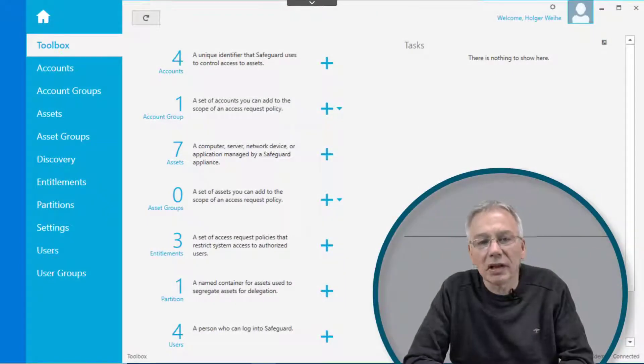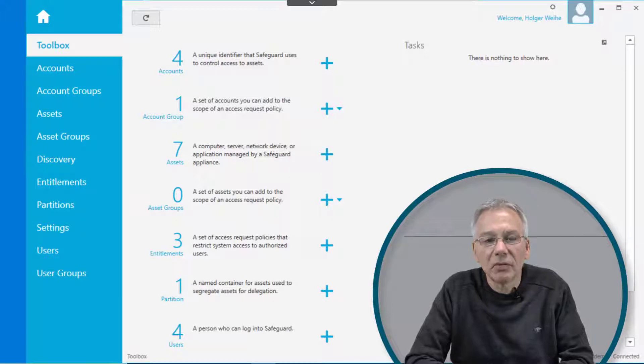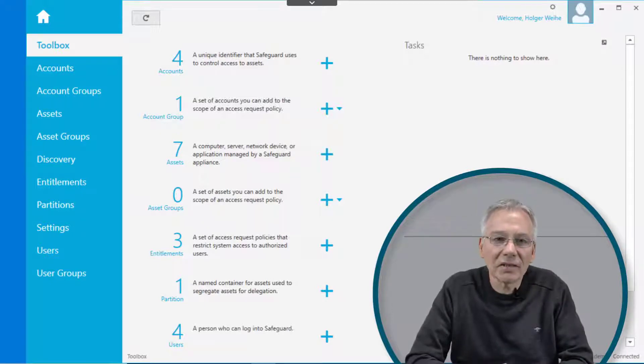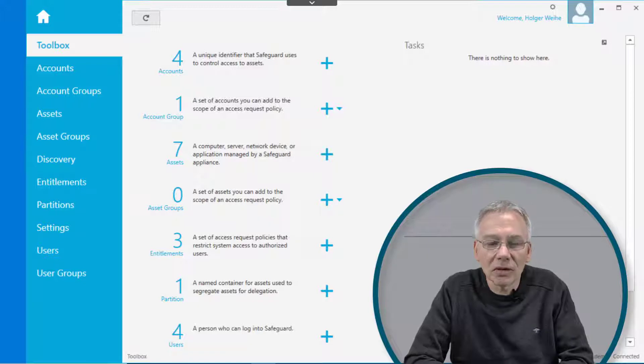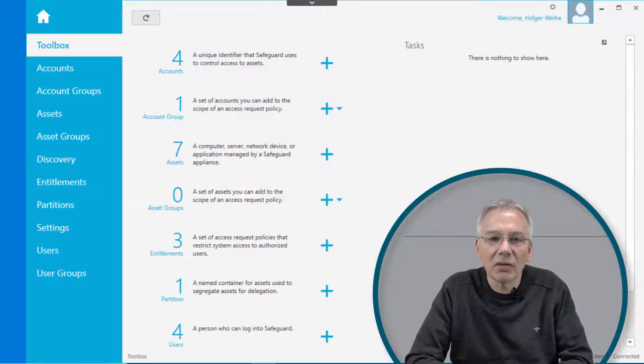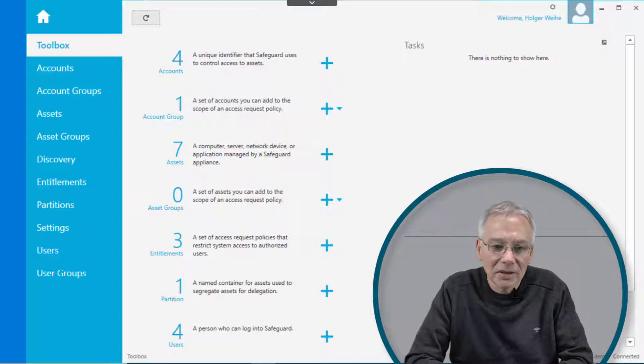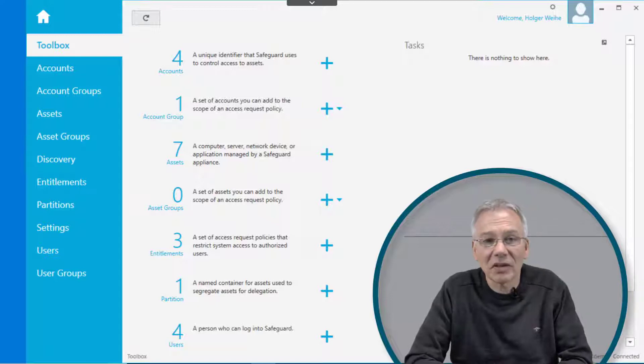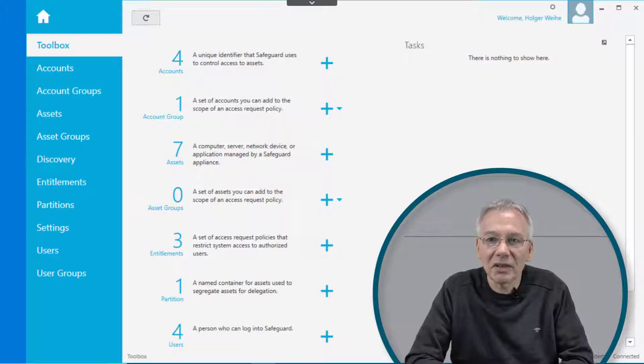Let's talk about profiles. Profiles are a way in Safeguard to group a couple of settings, schedules, and policies wherever this needs to be assigned to. One of the things you may have seen is partitions and the associated profiles already.